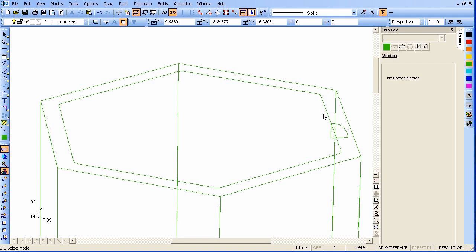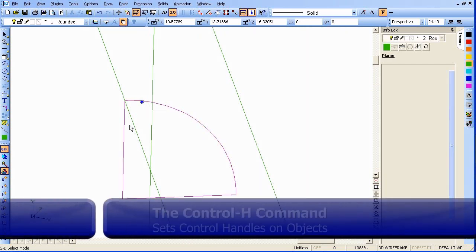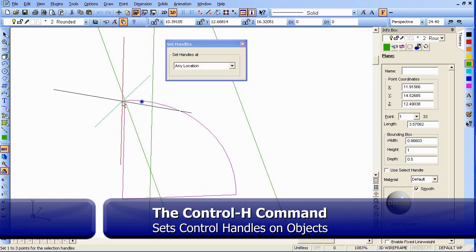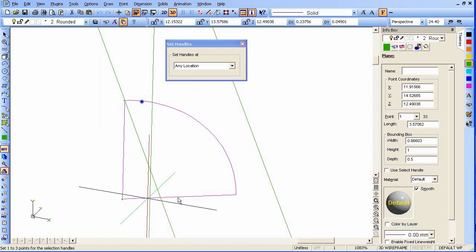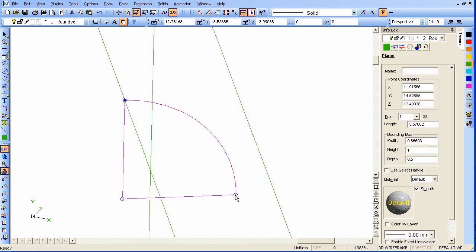Now we're going to zoom in on the profile, select it, and set handles using Ctrl-H to start the Set Handles dialog. Click up here in this corner, down here, and the far right corner. Sometimes you'll get results when we do the following extrude that aren't what you want, and then you may have to play with the order of the handles.